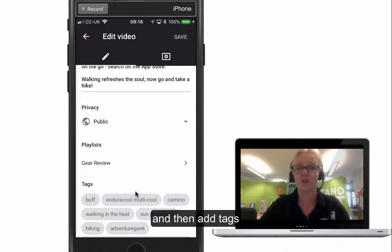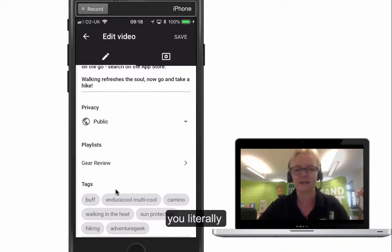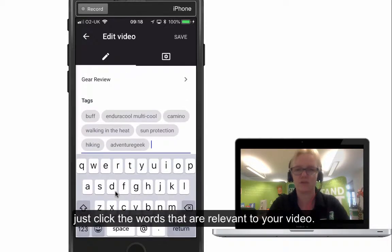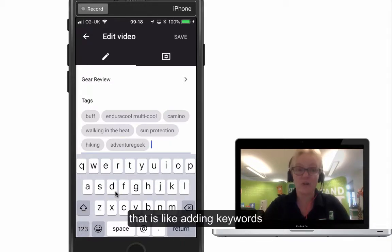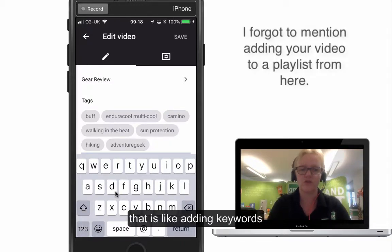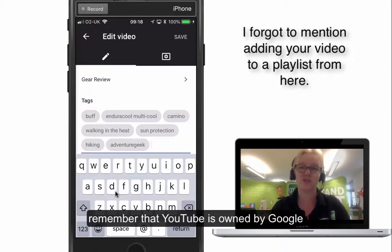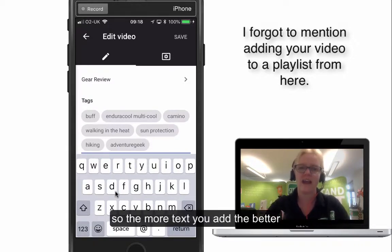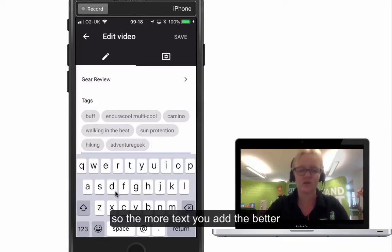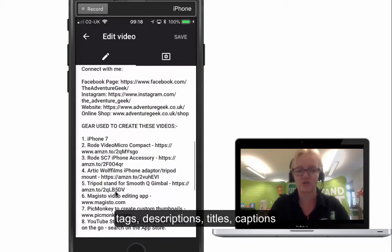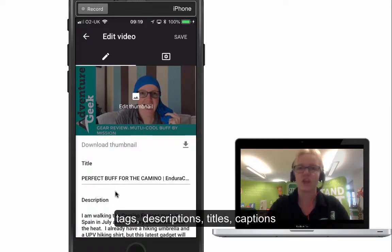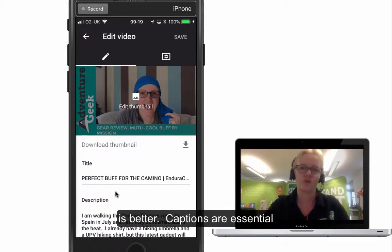The last thing you can do — which you can't do when uploading on your mobile phone — is to add tags. You literally just click in here and type in specific words relevant to your video. That's like adding keywords; tags are like keywords for YouTube. Don't forget YouTube is owned by Google, so the better you can SEO it — by adding tags, descriptions, and titles — the better it is for YouTube.